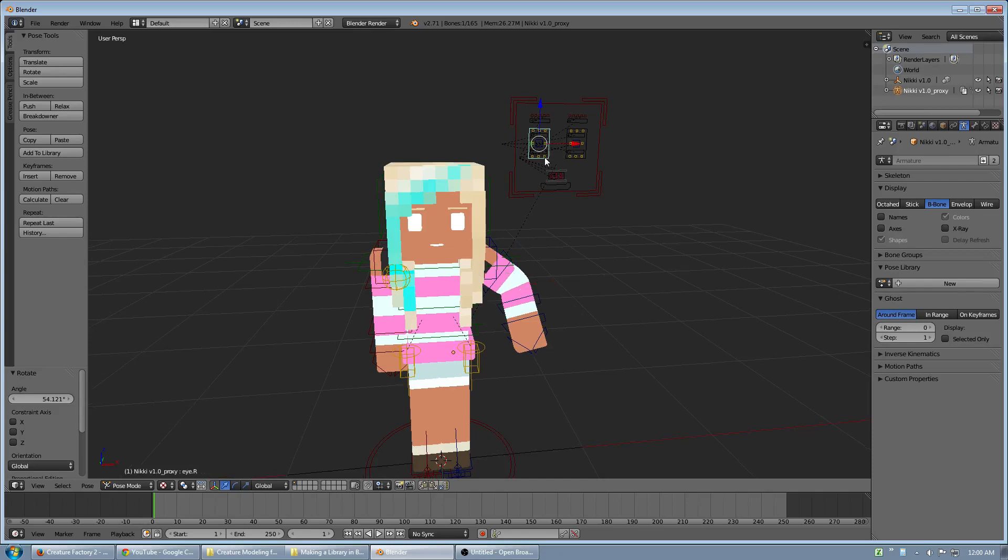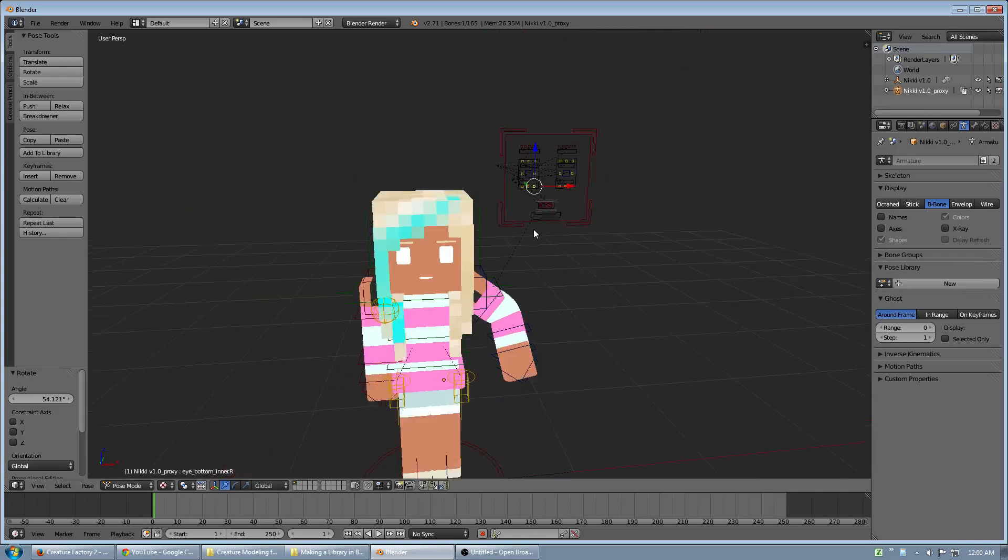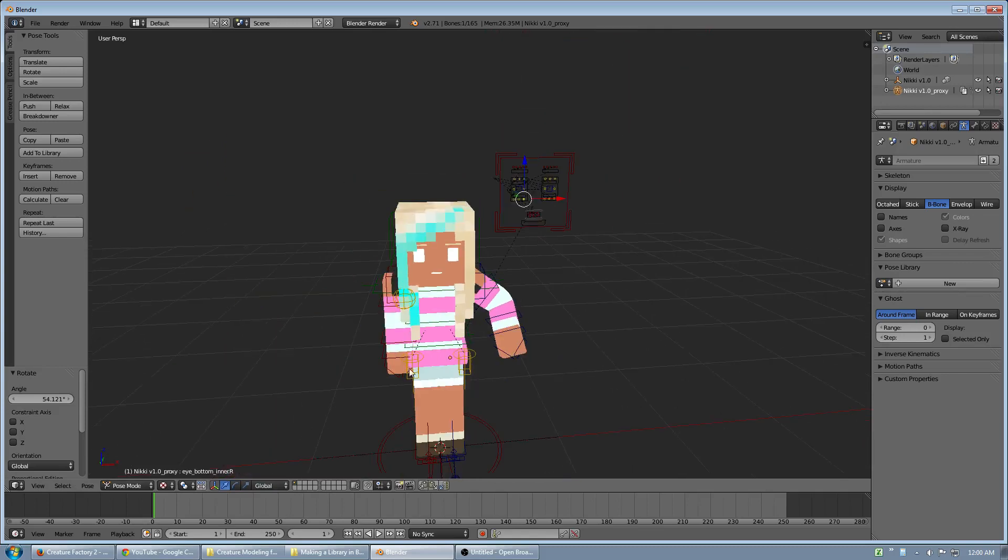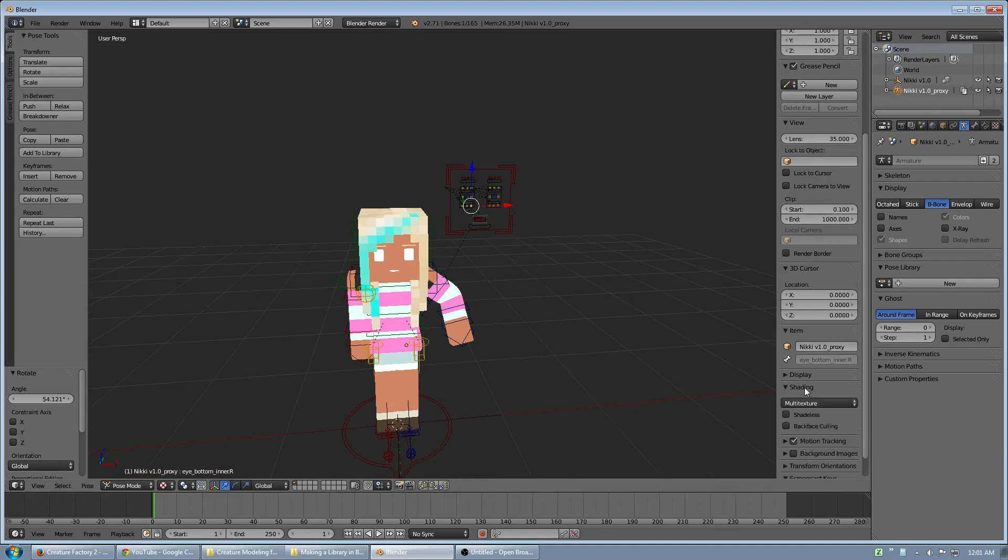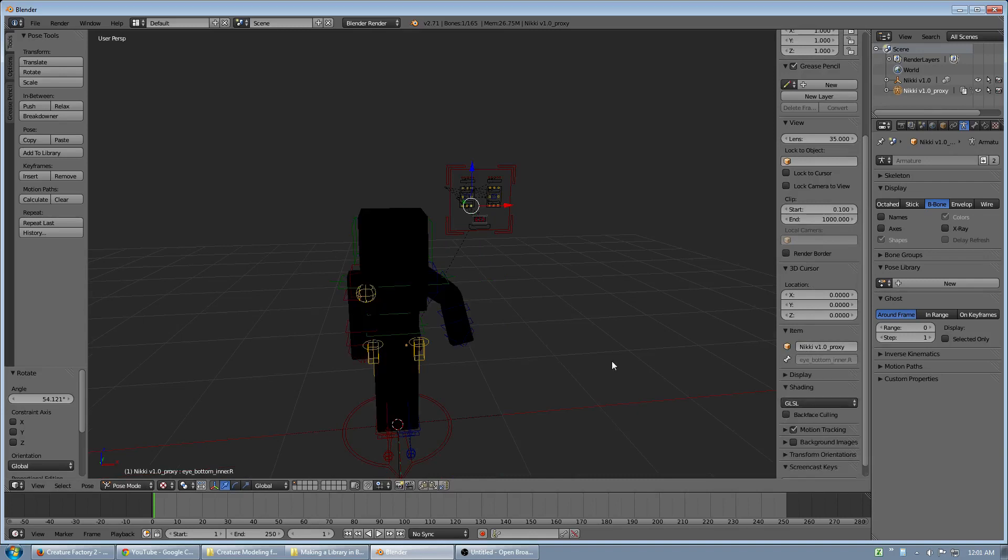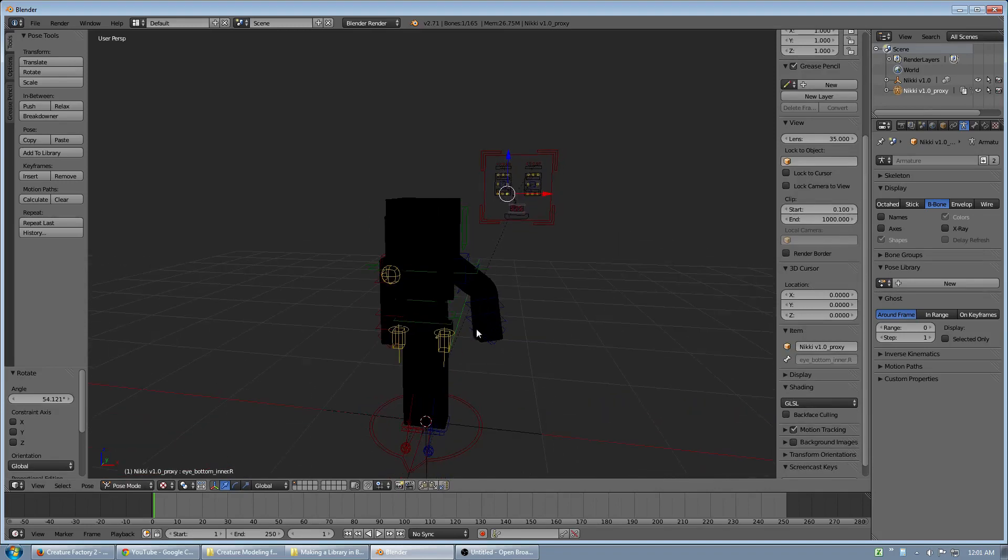So now I can animate the character, whatever I want. You have full control. And here's an example. This character has a face. This shading is bothering me. I don't have any lights.